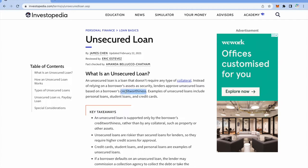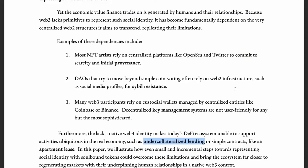Examples of unsecured loans include personal loans, student loans, and credit cards. The word 'creditworthiness' is very important here. You might be aware of credit scores — for example, when you use credit cards and pay on time, your credit score improves. SBTs can be used to attach a person's credentials to a wallet and can be used to provide creditworthiness and subsequently enable under-collateralized loans. The question is how we will attach a person's credentials to a wallet, and that we will discuss when we talk about the implementation part of this paper.